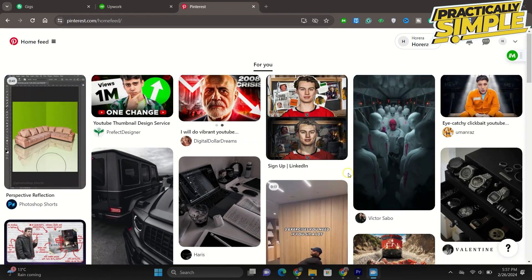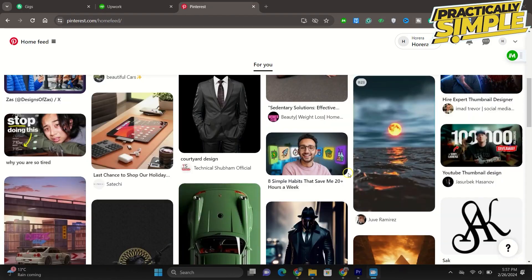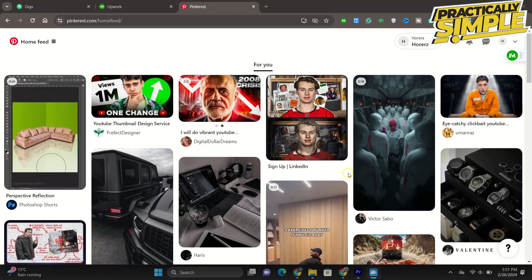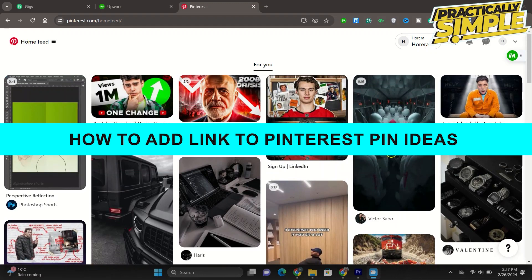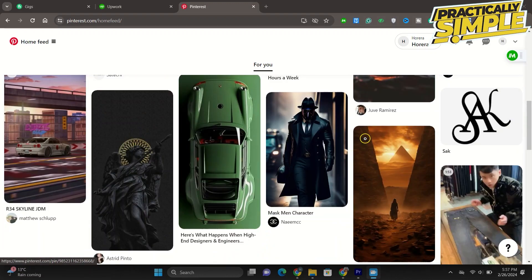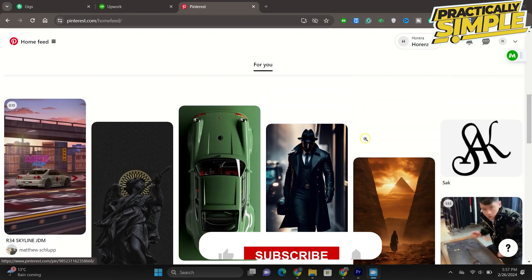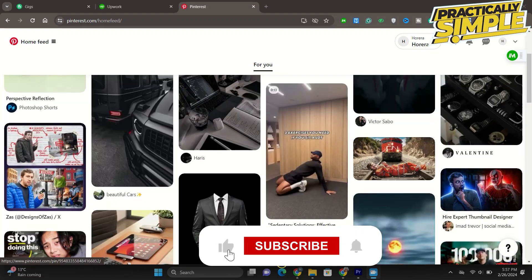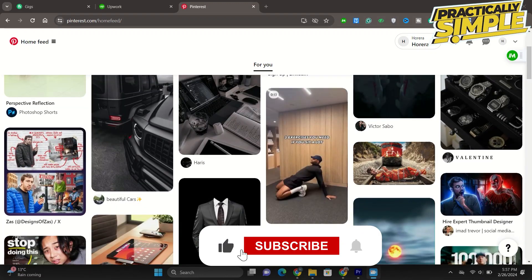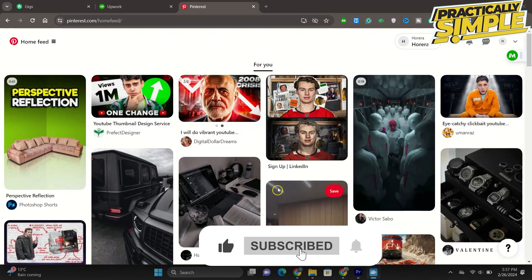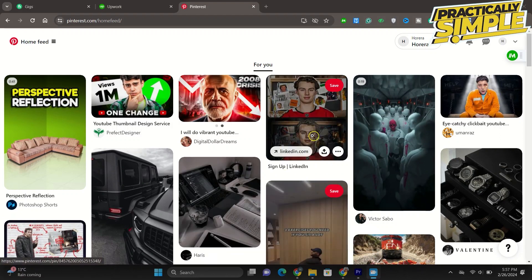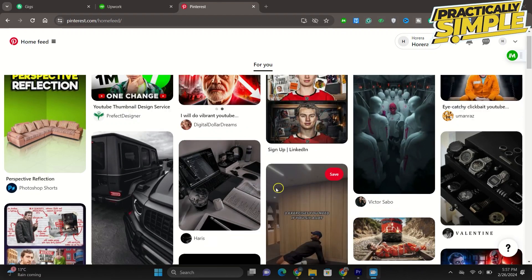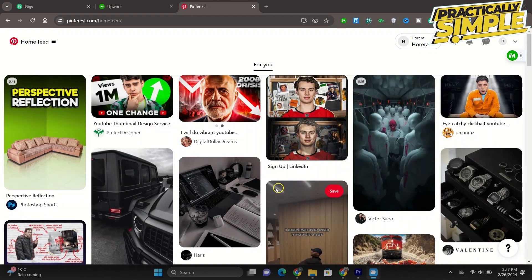Hey everyone, welcome back to the channel. In today's video I'm going to show you how to add a link to a Pinterest pin idea so you are going to make those links meaningful, you are going to make those links actually stand out, they are going to make sense to the audience, how they work and all.